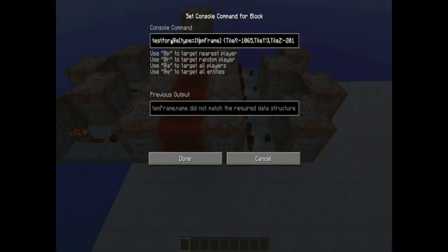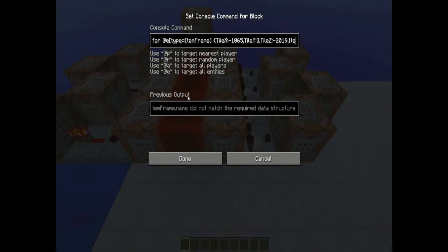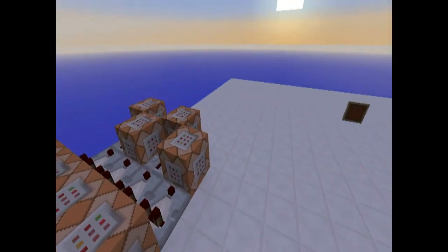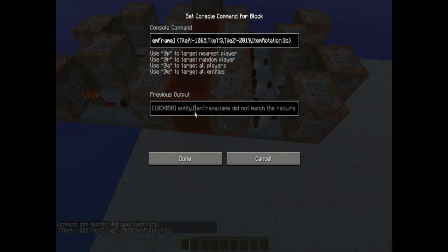Now let's look at the actual command block setup. We can see that we are testing for an entity. Everyone knows that an item frame looks like a block, so we could do test for block — but an item frame in the world is actually an entity. So we're testing for an entity with the type item frame, and we give it the tile X, tile Y, and tile Z coordinates of the specific item frame we want to target.